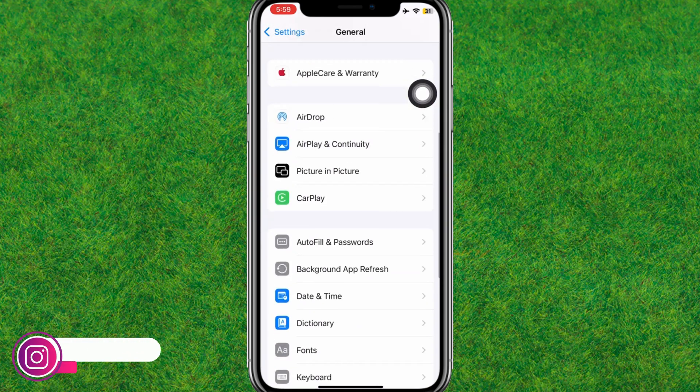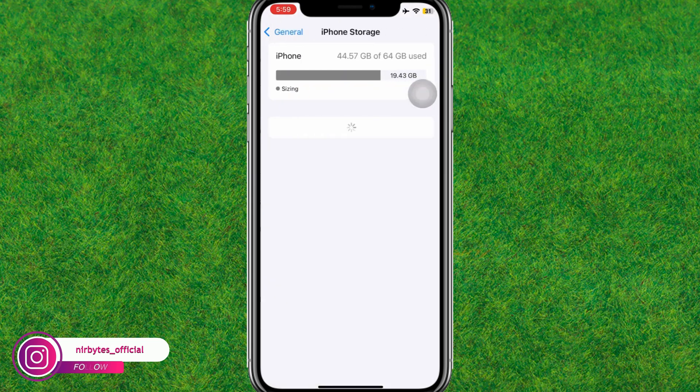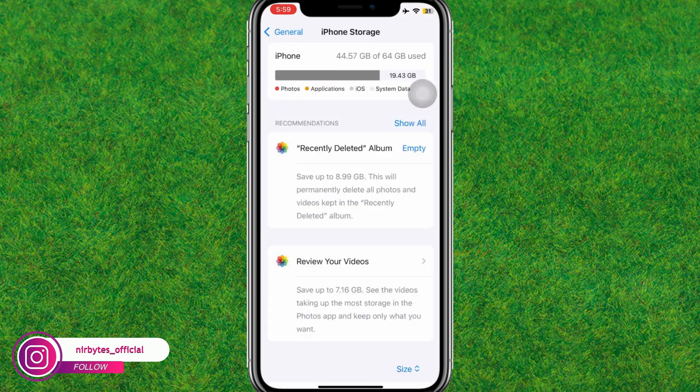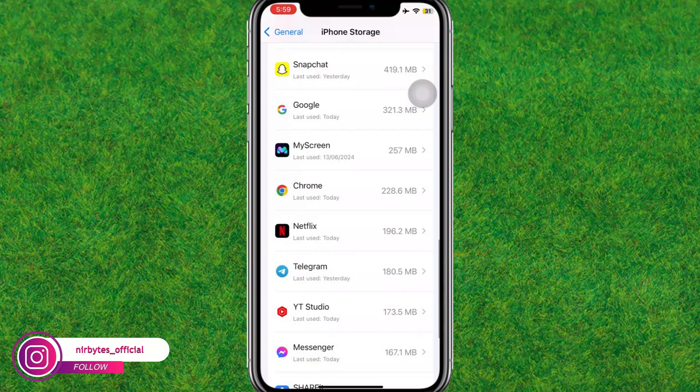If the VPN is connected, make sure to disconnect it first. After the successful disconnection, proceed to the next step.